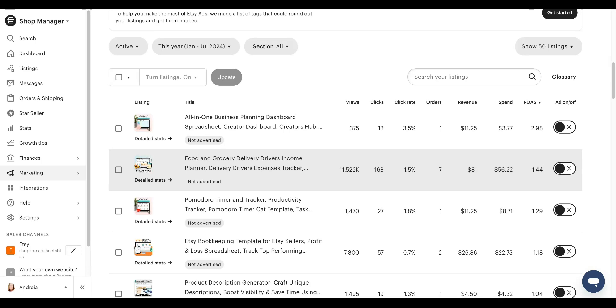There are two goals for running ads. One, making money, of course, right? Who doesn't want to make money? Number two is collecting data. Any decision made based off of data is a smart decision.